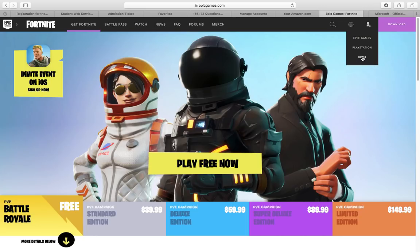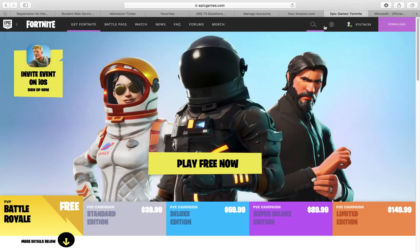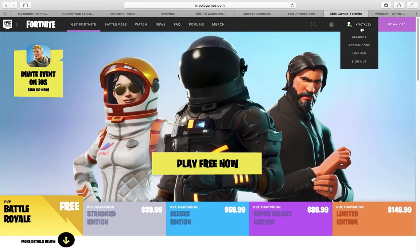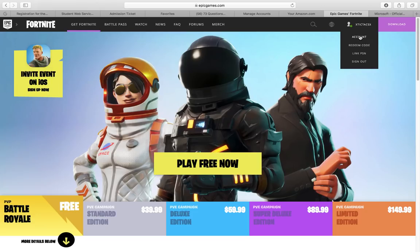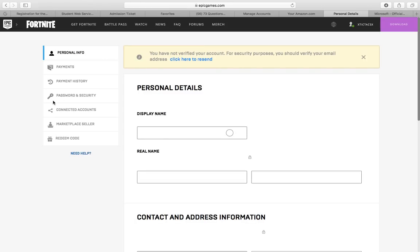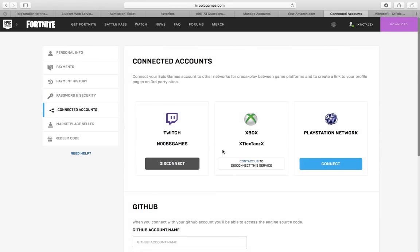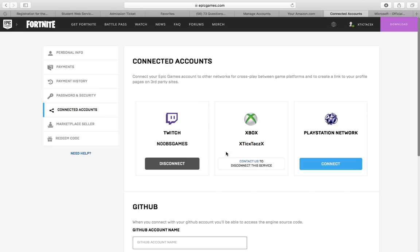So when you log into Xbox, it'll have you sign into your Microsoft account that you're trying to link. I already signed in so you guys wouldn't see my stuff, but yeah, just it'll direct you to a Microsoft account login and then you can log in. It'll bring you to this page, and as you can see, if you go to Account, Connected Accounts, as you can see you are connected here even though you didn't directly do that.